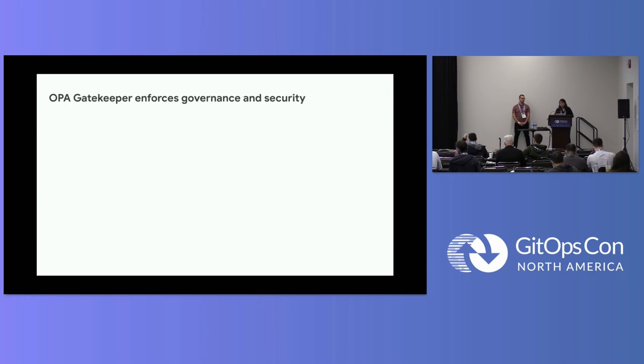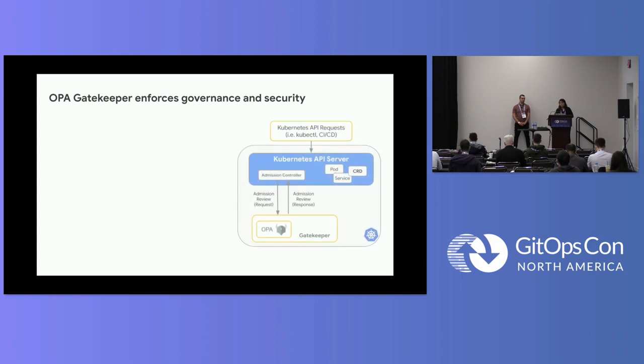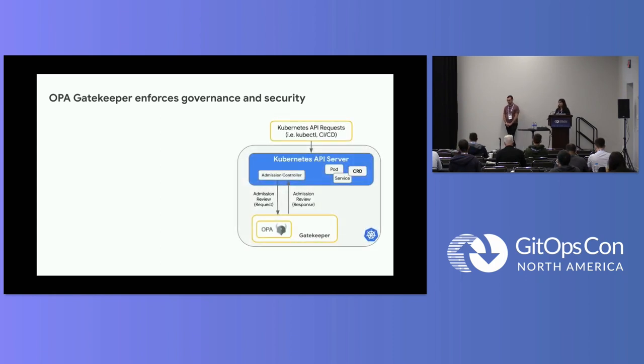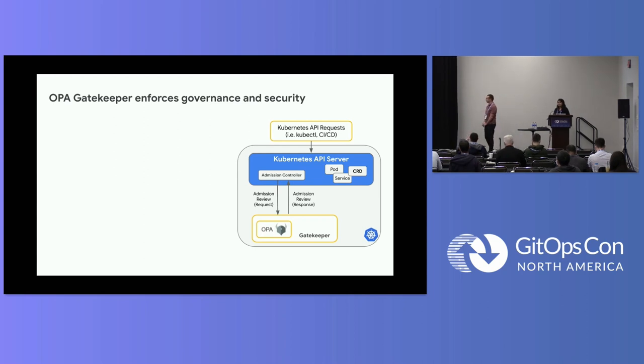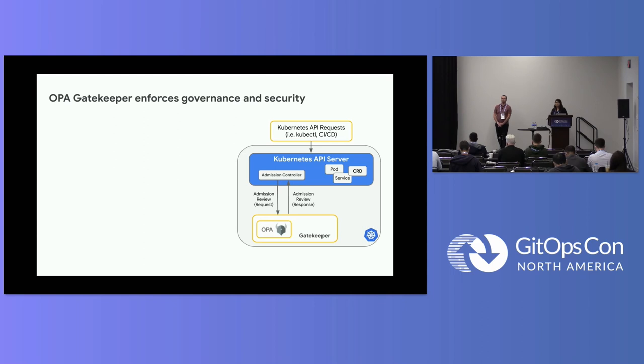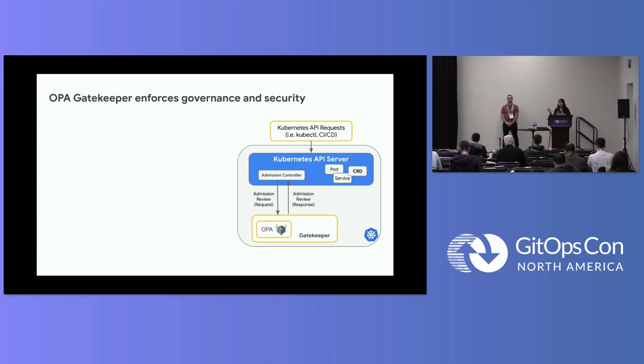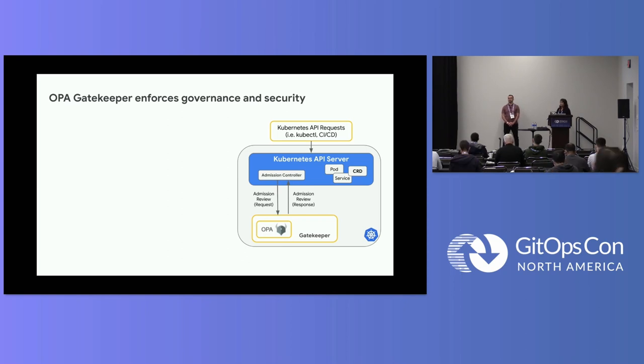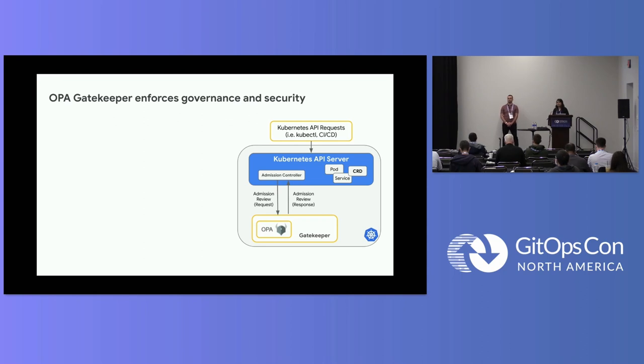The second ingredient of our recipe is OPA Gatekeeper. OPA Gatekeeper enables you to write policy as code and provides you multiple enforcement points for your policies. So starting with CI-CD, you can shift way left using OPA Gatekeeper. And then, the second step is during the admission time, you can check if the incoming resource is allowed on your cluster or not.